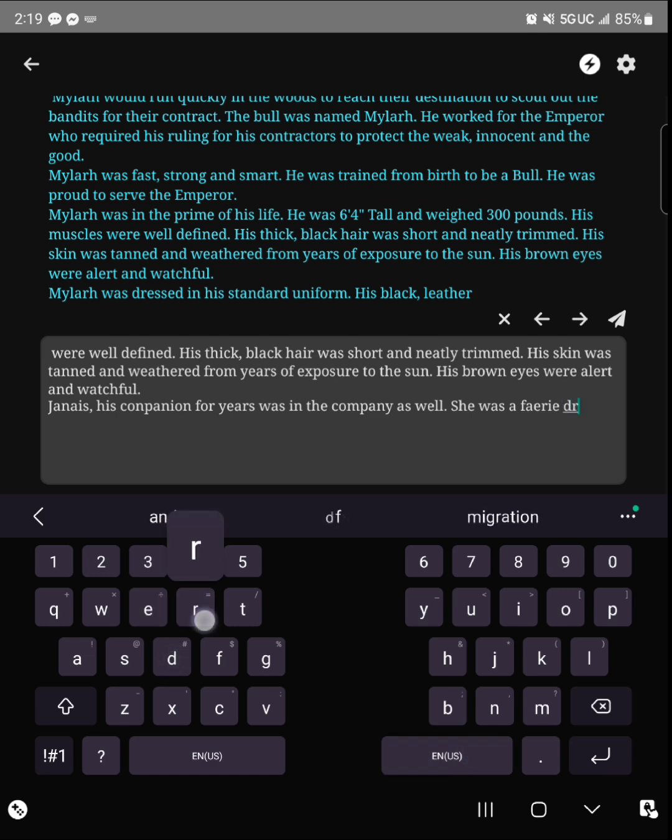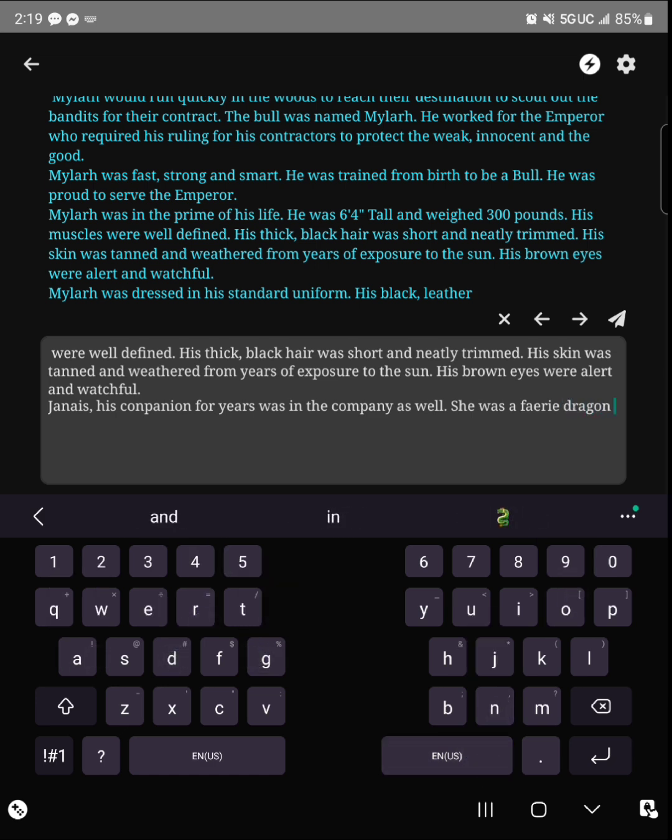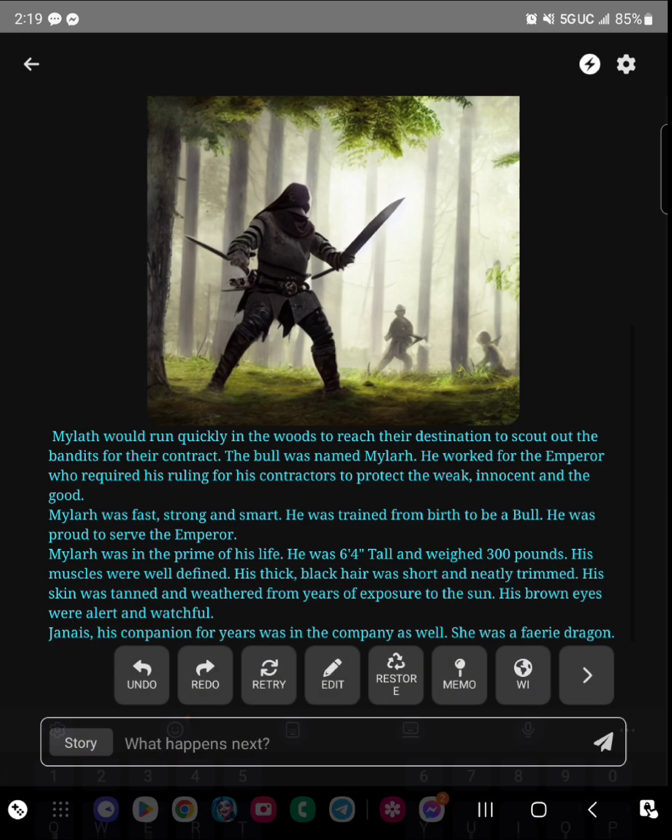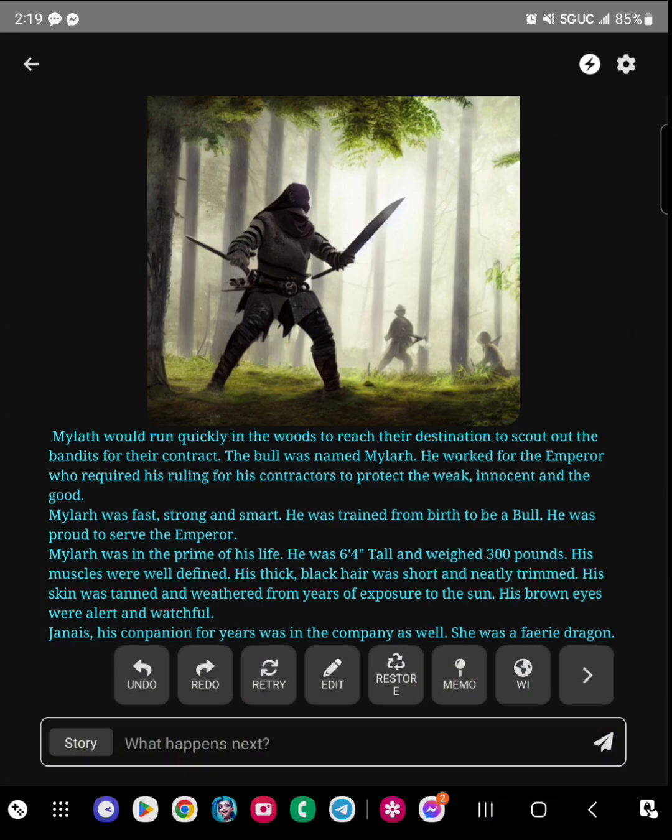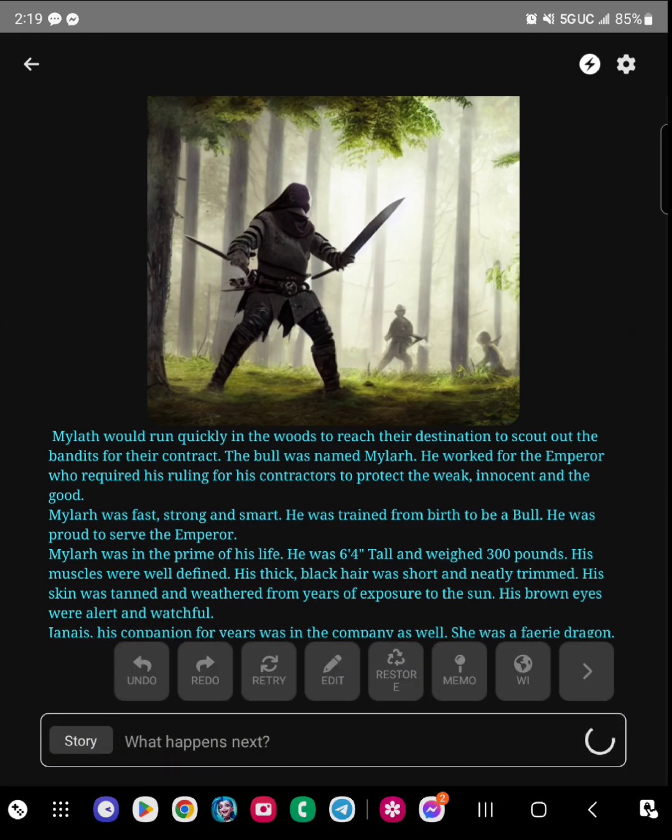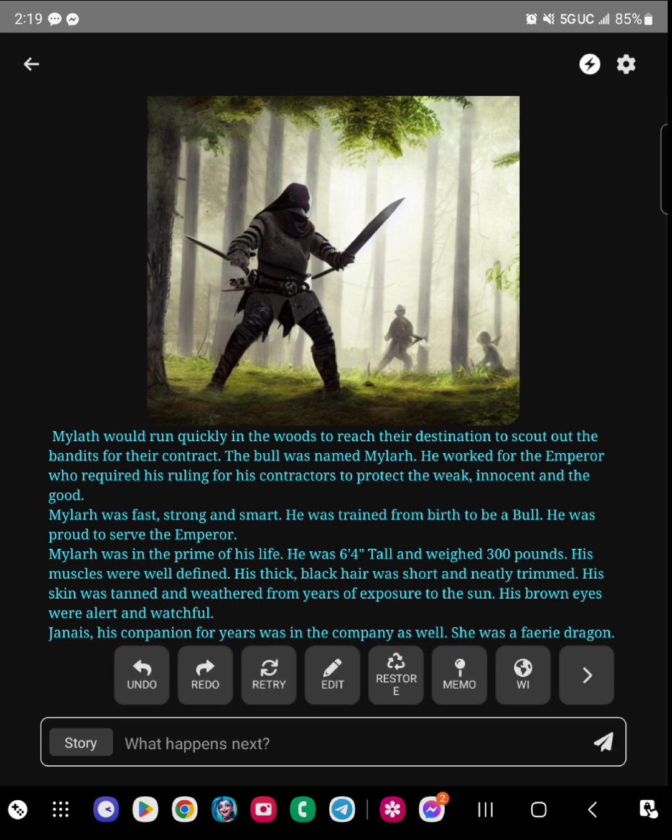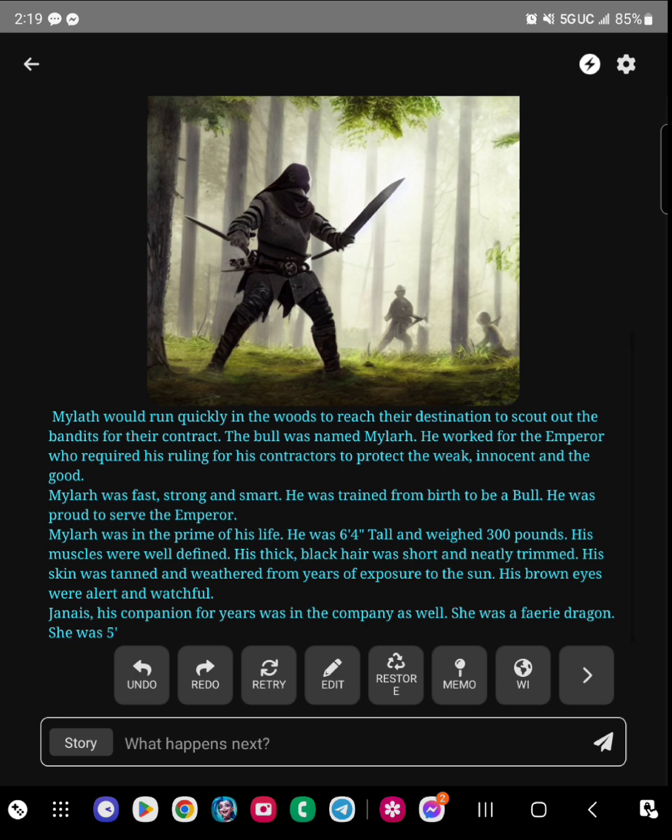And then from there when I hit the send button for it to continue generating a story, it's going to completely explain this fairy dragon based on one name.